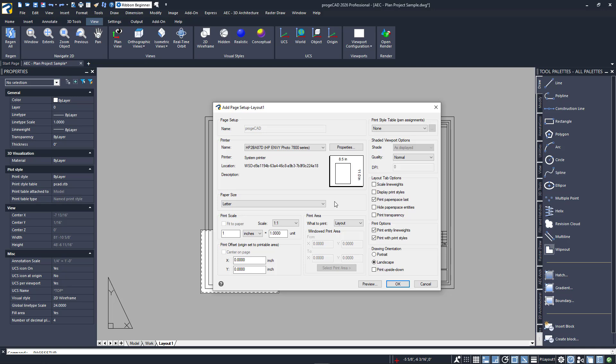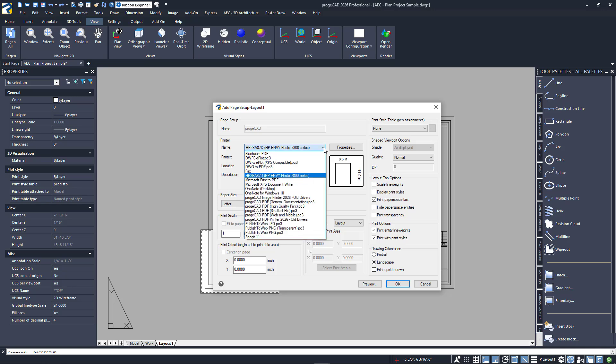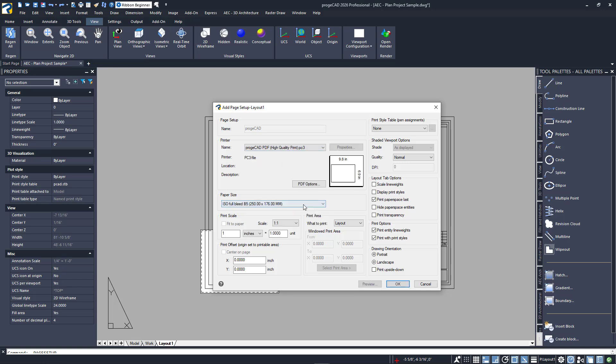The first thing we need to do is specify the printer to use. It will default to your system printer, which is all I have, so let's create a PDF instead. I'll select Projacad PDF High Quality from the pull-down. Notice that the thumbnail preview changes when I do.